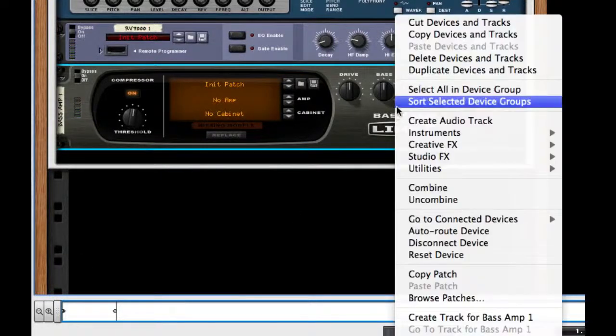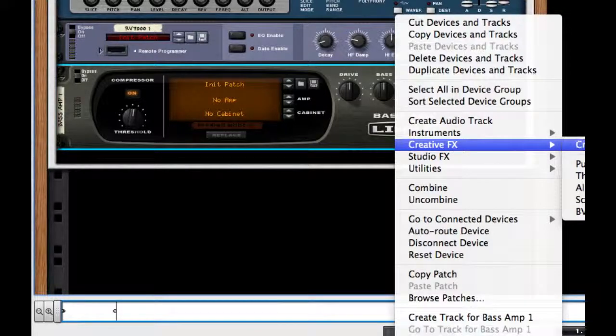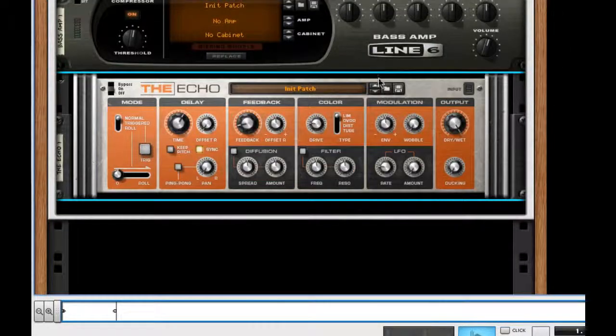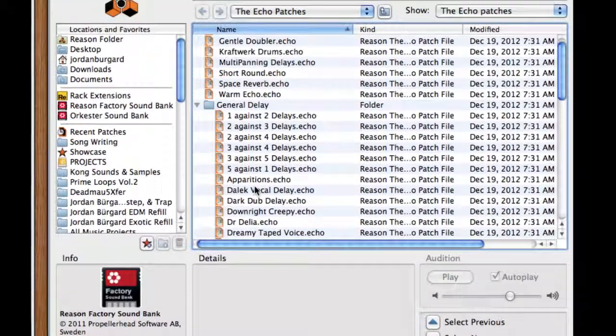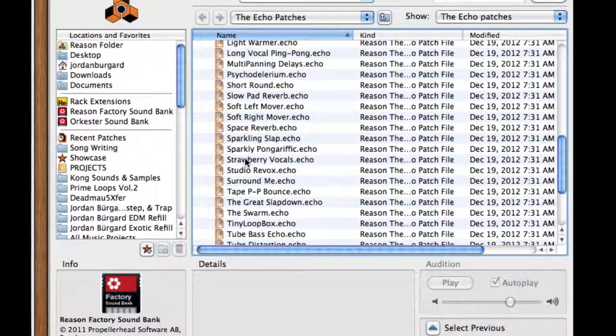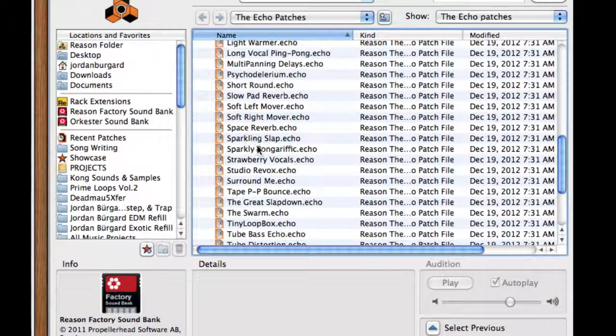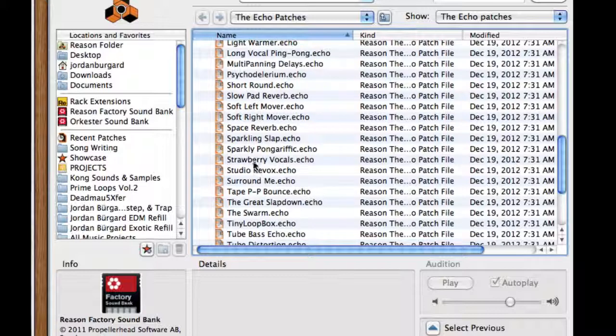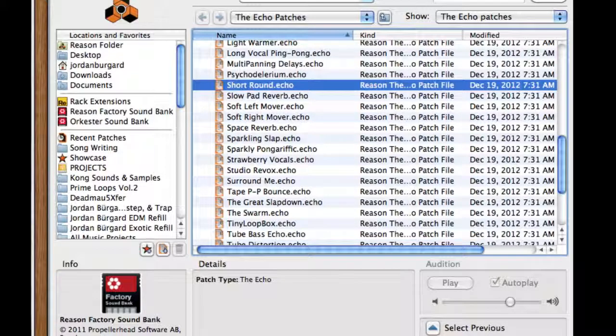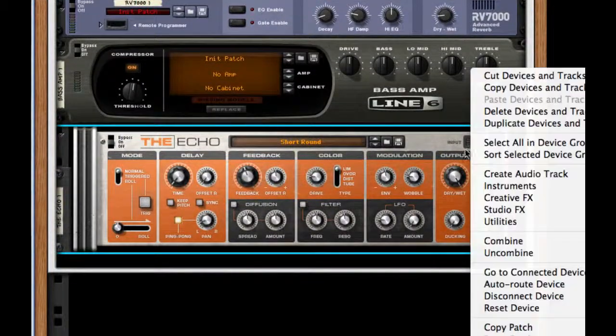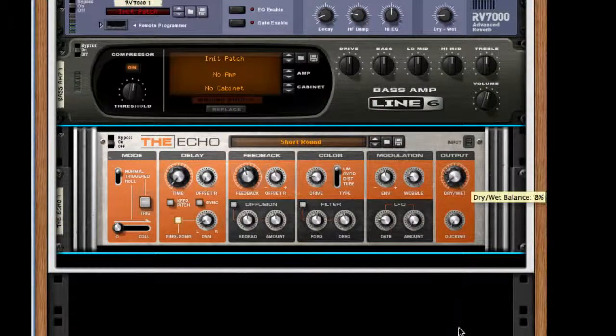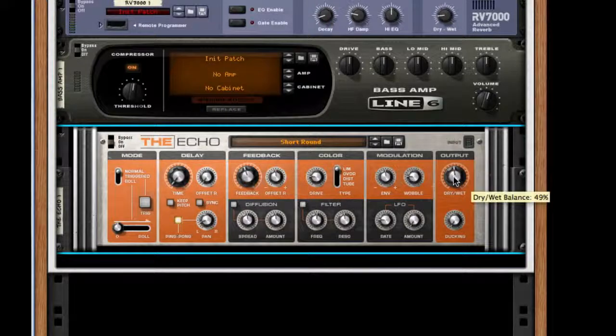Now to give some of that more phasing effect, I'm going to create the echo, and the preset we're going to use is called Short Round. Yes, here we go, right after Cycle Delirium. It's quite a big jump. I'm going to take my dry-wet all the way to probably about 50%.